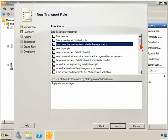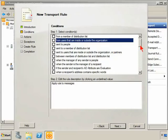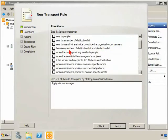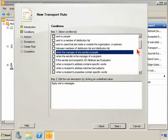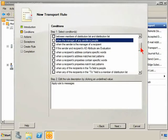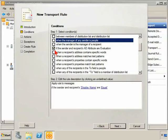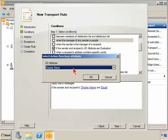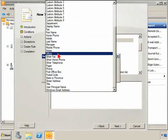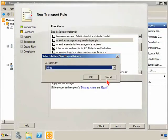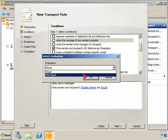We've still got the members of distribution list and from and or between members of the distribution list. Yes, this is an added one: when the sender is, or when the manager of any sender is this person, so potentially a manager wanted to monitor all activity in their department or something. If the sender and recipient's AD attribute, their display name, their first name, last name, their department, their office, if that is equal or not equal.